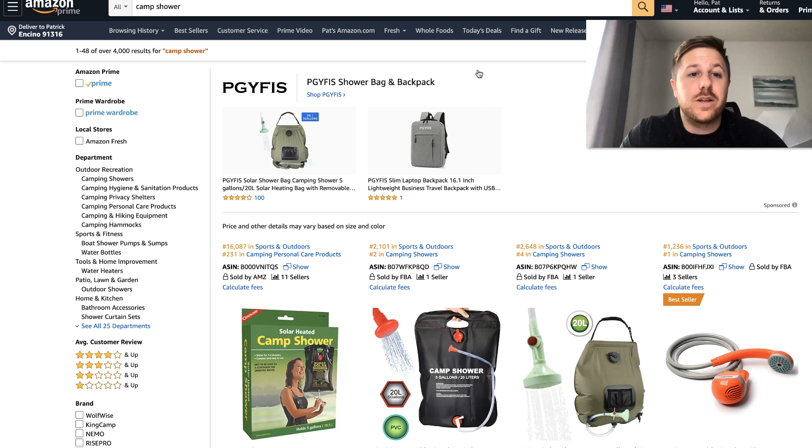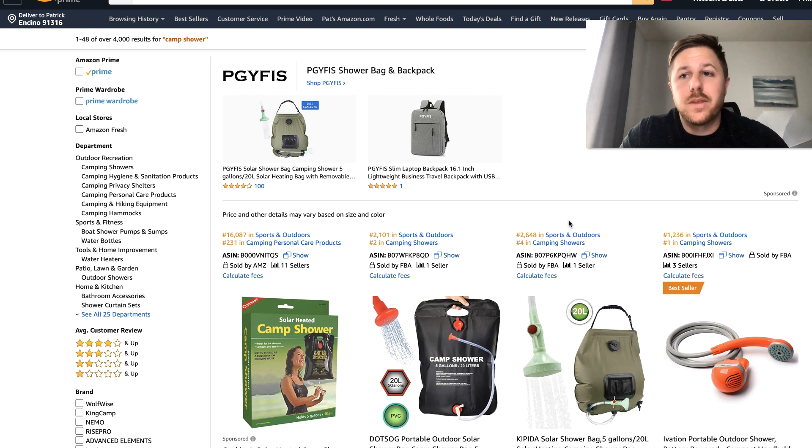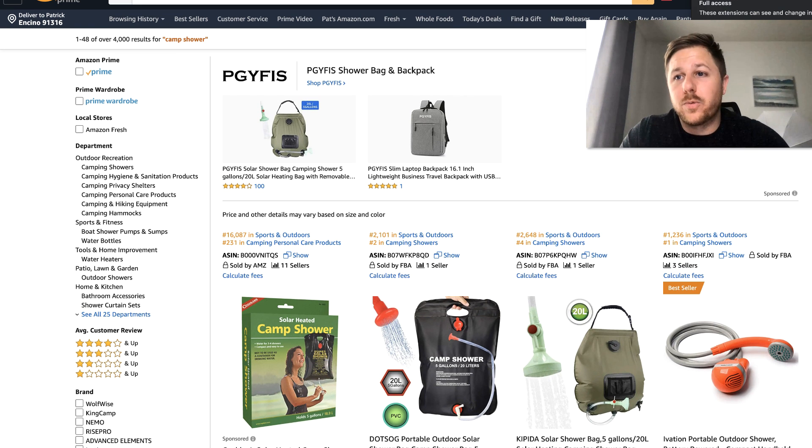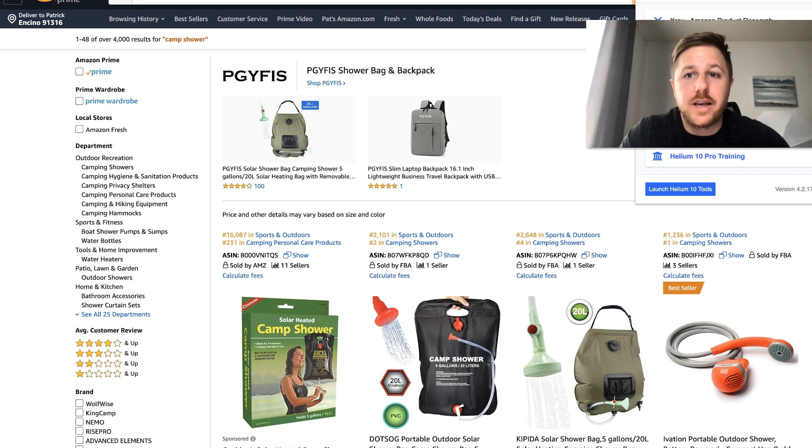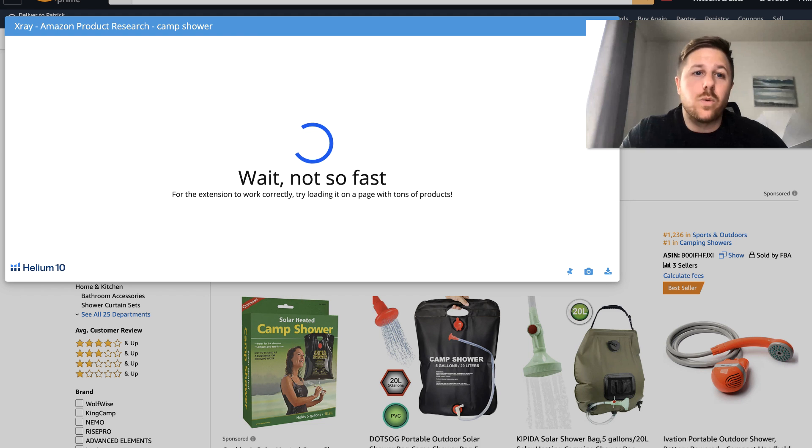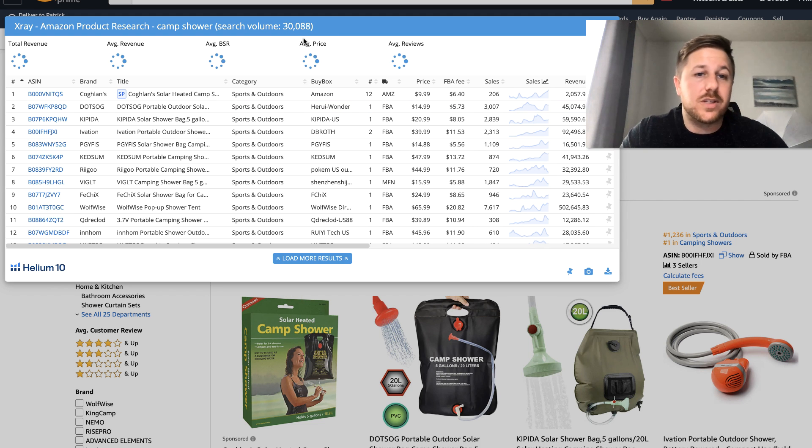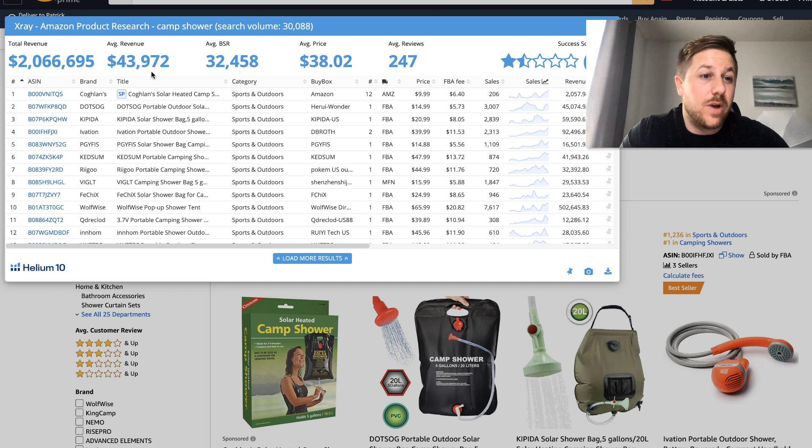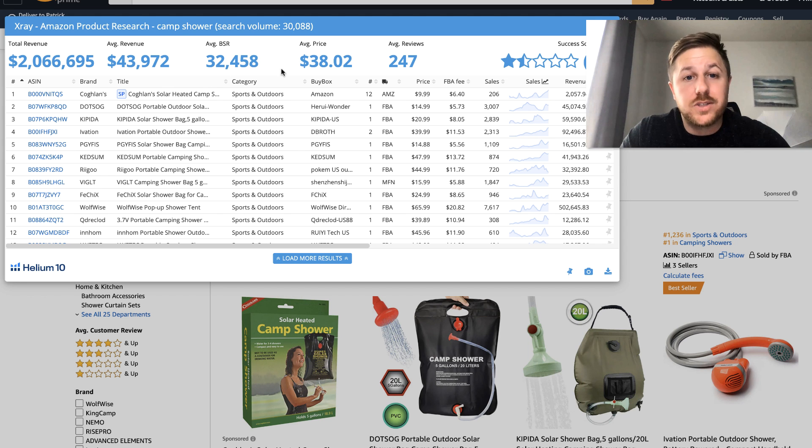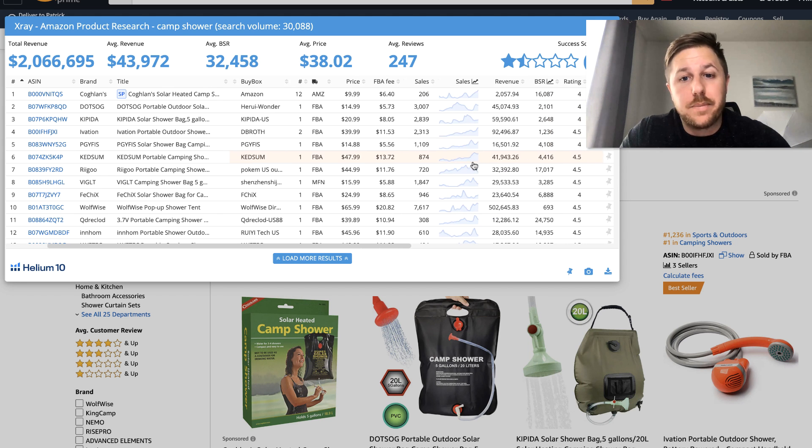And then the last one is a camp shower. So we will run the numbers again with Helium 10 X-Ray. We'll pull it up here. They have 30,000 monthly searches. Just like we typed in. And then I'm going to scroll through. So their revenue is good. BSR is good. Price is good.